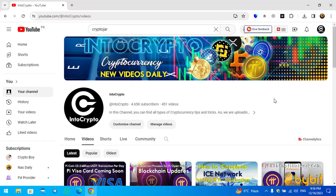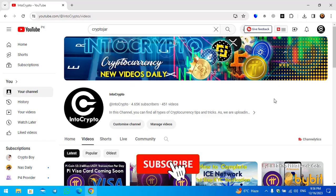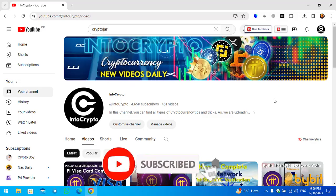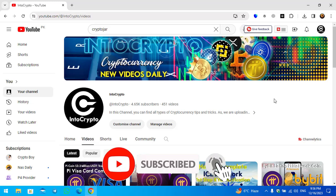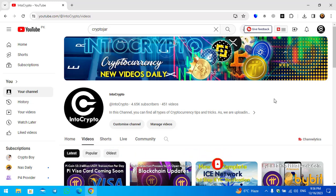Before starting the video, if you are new here make sure to subscribe to the channel and press the bell icon so when uploading a new video you should be the first one to get the notification.